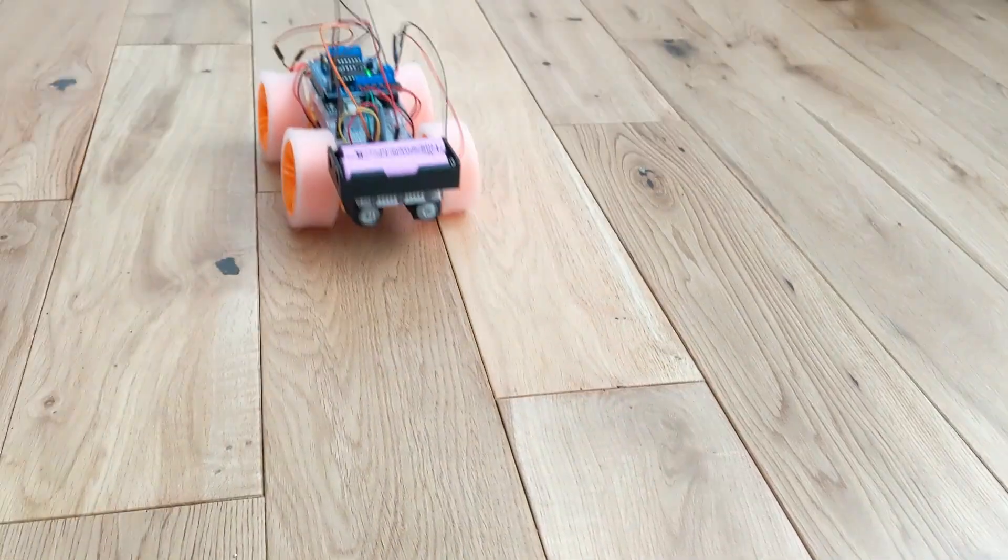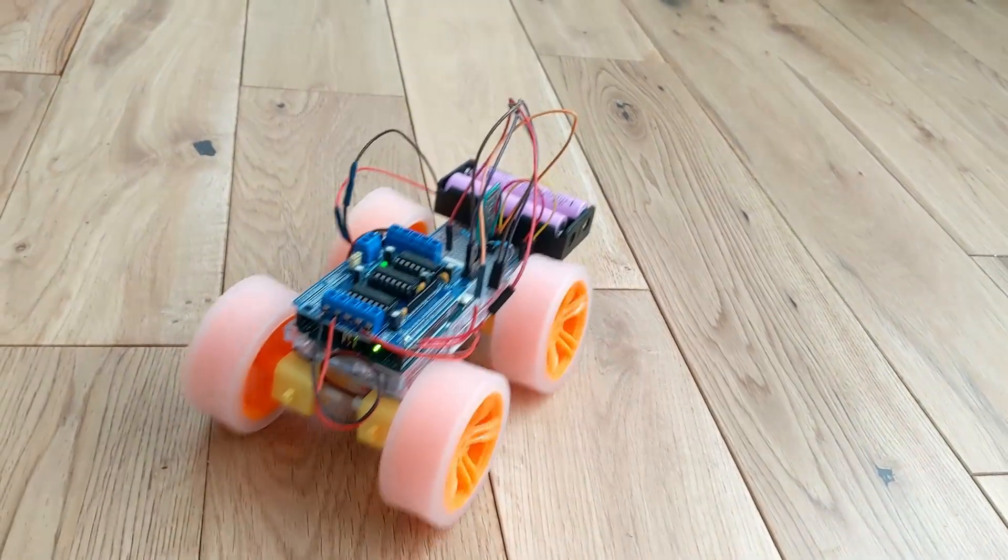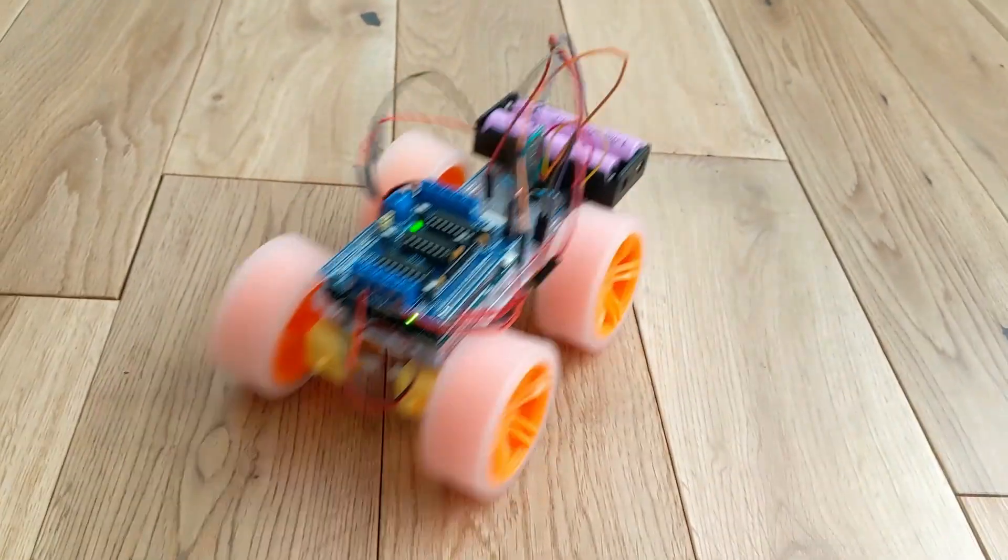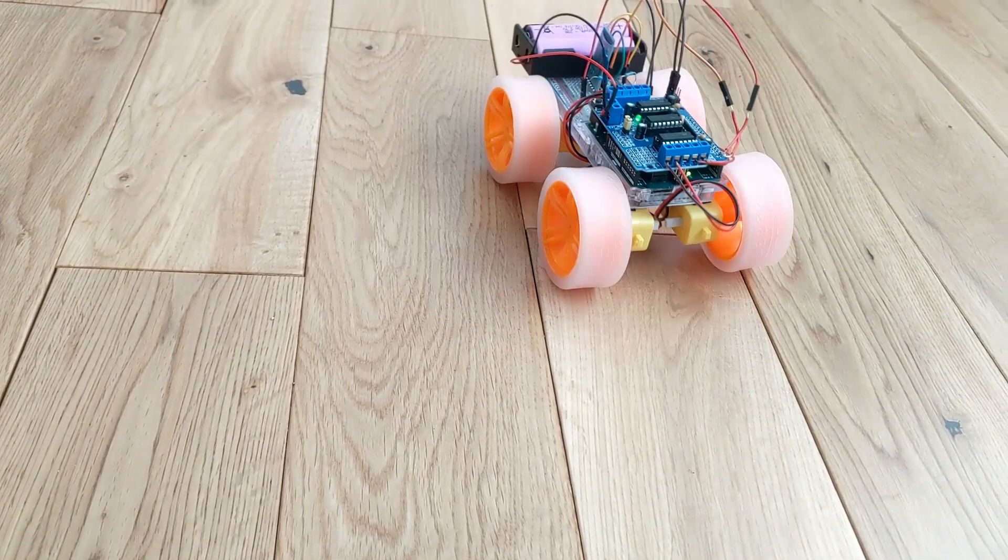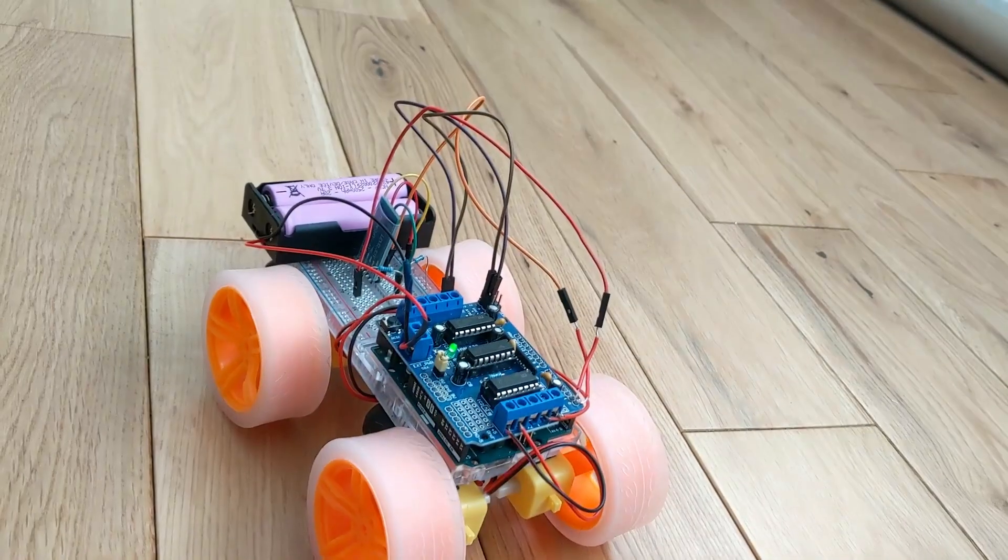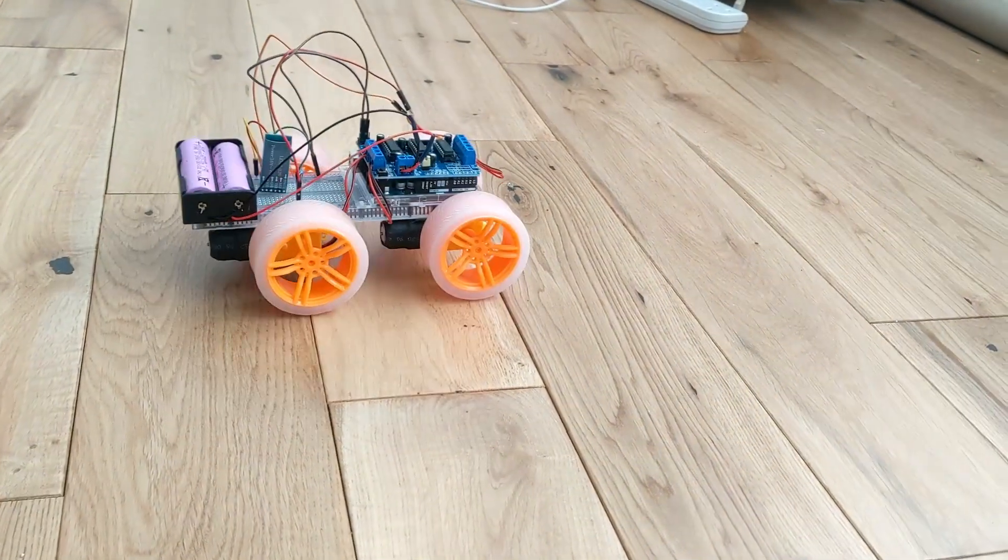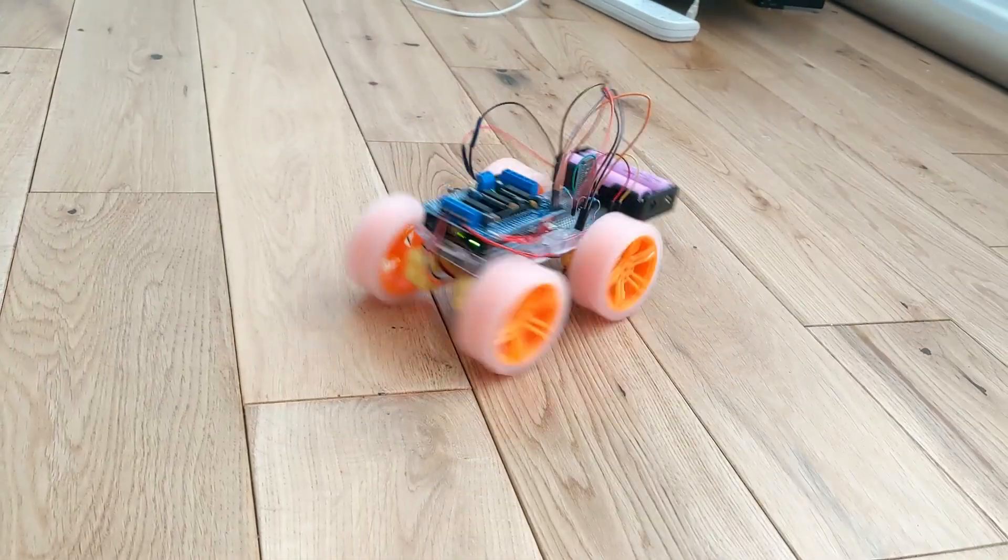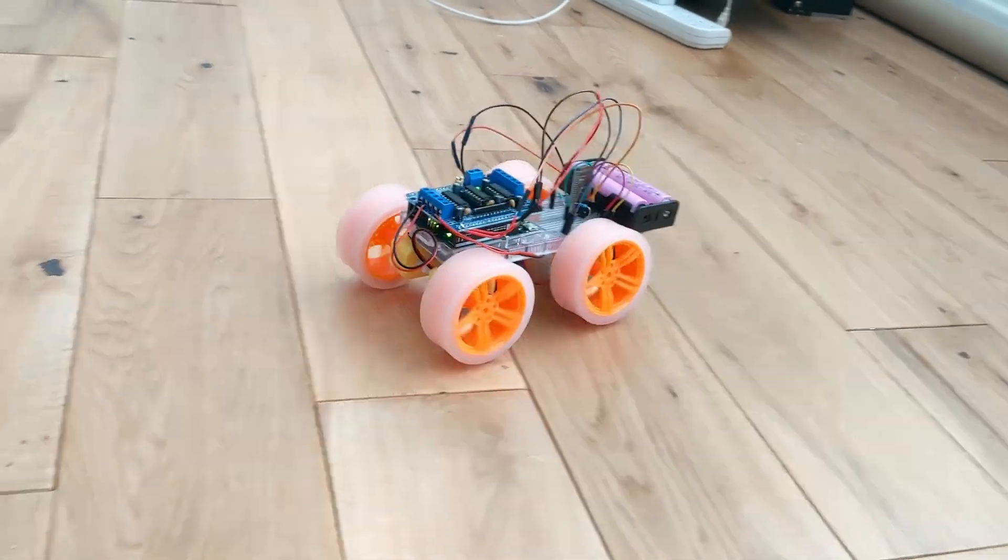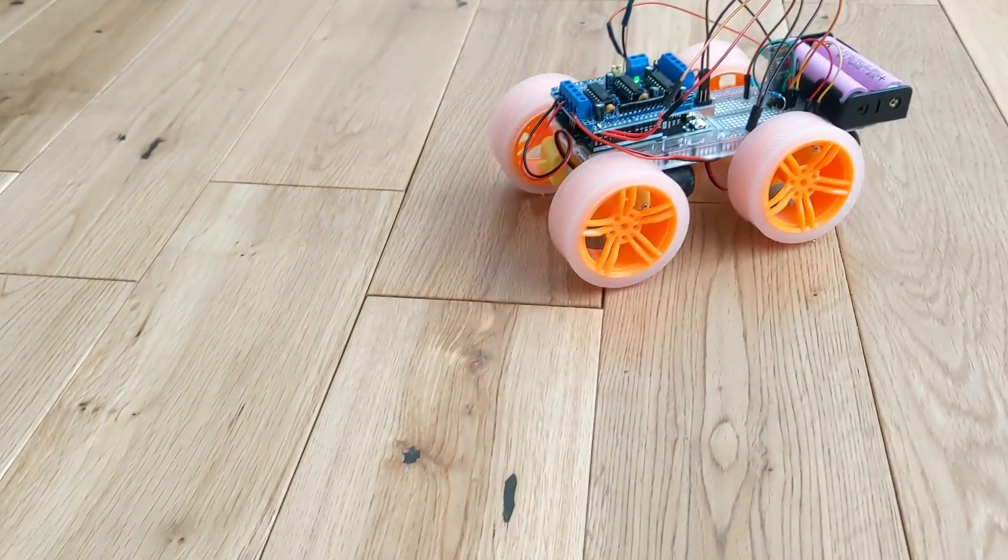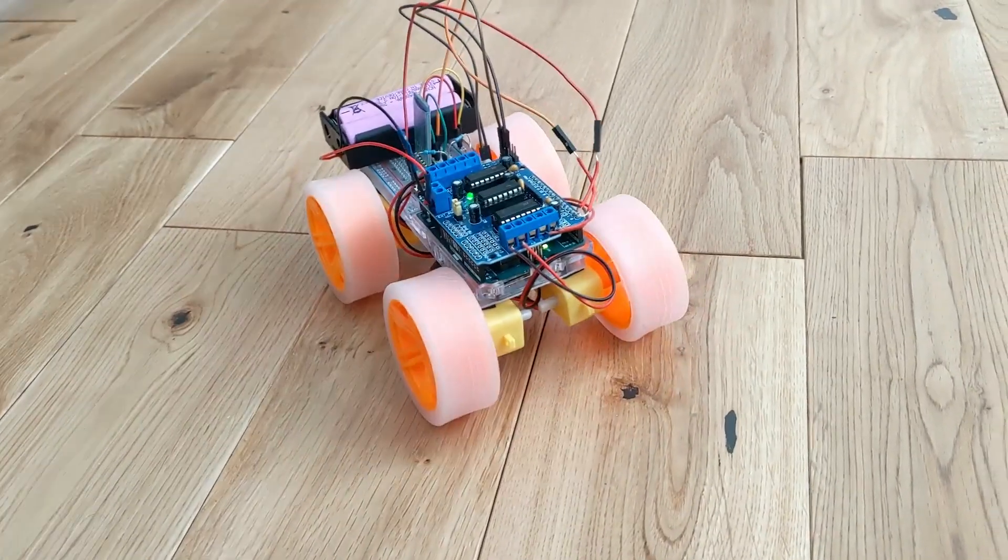In today's video we're going to be making this four-wheel drive Bluetooth car that is controlled by keyboard key presses using a Python script. It's able to turn left and right and move forwards and backwards. Let's take a look at the parts needed for this project.